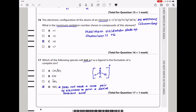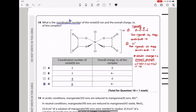Question 17. Which species will not act as a ligand in the formation of a complex ion? To act as a ligand, a species needs a lone pair of electrons. Water, Cl−, and NH3 all have lone pairs. However, in ammonium (NH4+), the lone pair on nitrogen is used to form a dative covalent bond with the incoming H+, so ammonium has no lone pair and cannot act as a ligand. The answer is D.